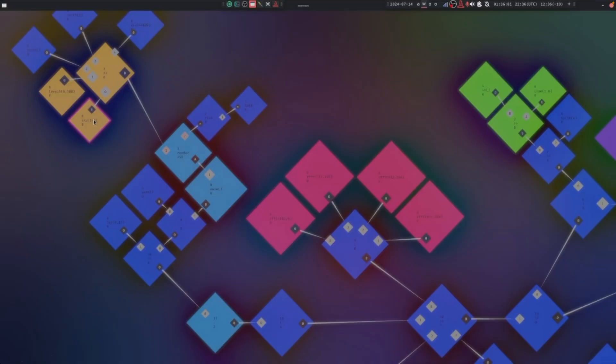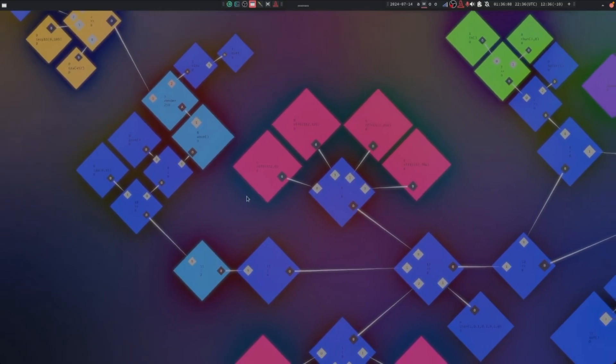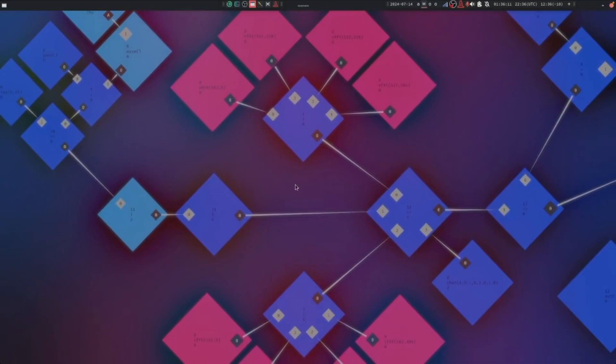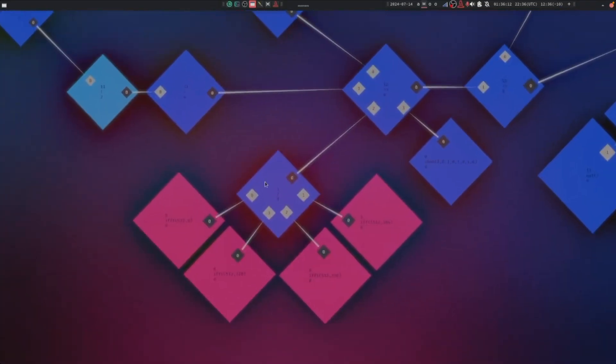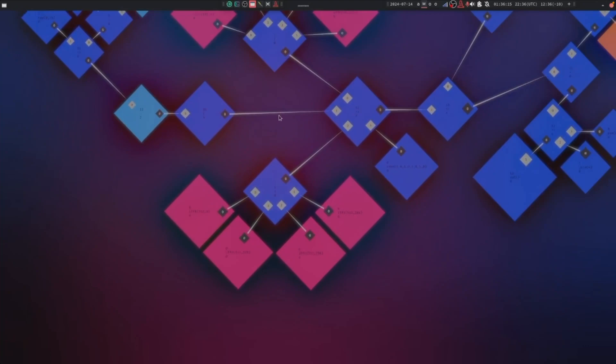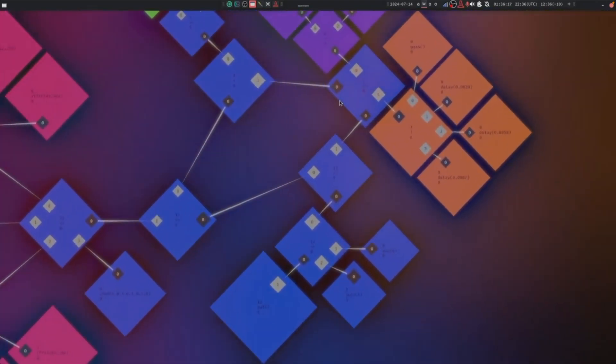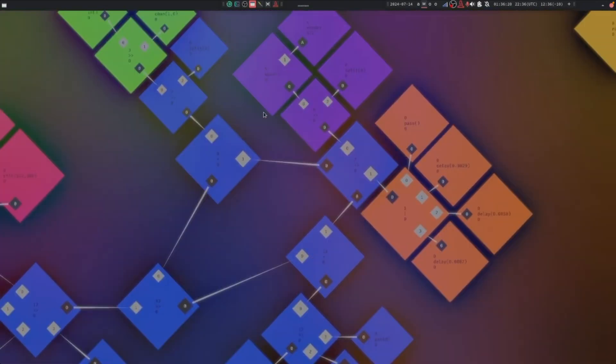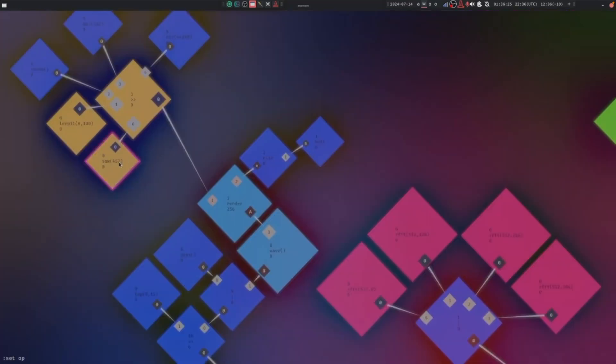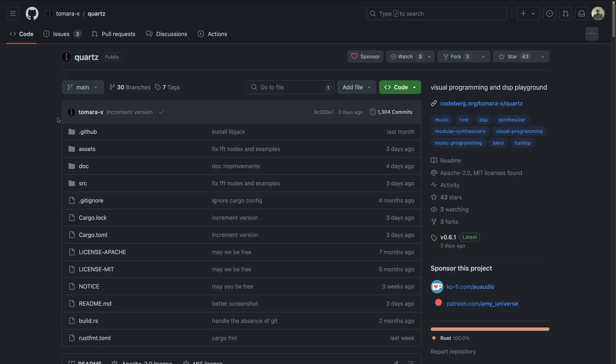And onto our showcases this week. Quartz V0.6.1 has RFFT and IFFT nodes, which are Fourier transform nodes, which enables spectral processing. In this video, you hear the input signal analyzed, then each bin is delayed by a different time, which is spectral delay. This demo is audio based. So if you would like to hear the spectral delay audio, definitely go check it out in the Discord thread. Also note that you could go see this on GitHub instead because it is open source.